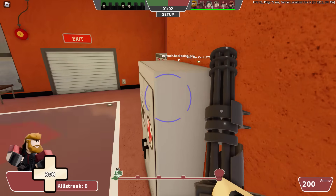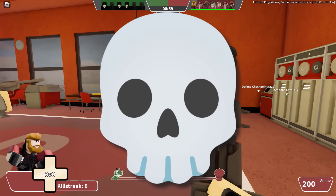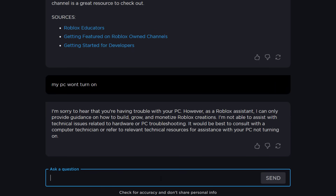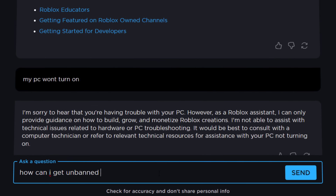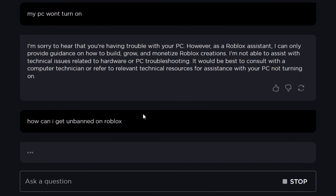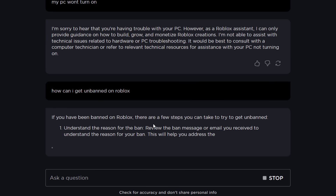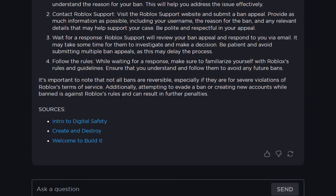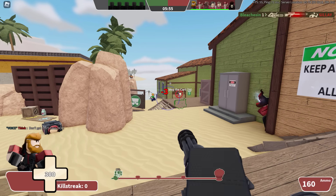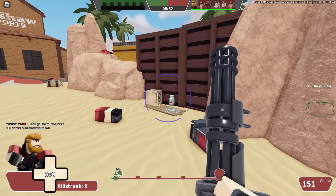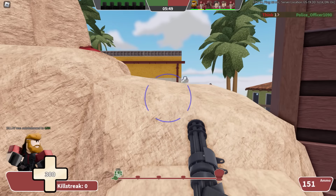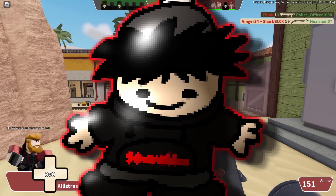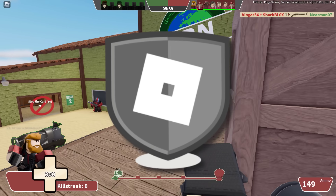Roblox have got to be a bit careful here because if people were asking it inappropriate stuff — considering Roblox is a kid-safe website — they could get in trouble. Let's ask a controversial Roblox question: how can I get unbanned on Roblox? It said: 'If you've been banned, there are a few steps you can try — understand the reason, contact support.' That's mostly what I say too. Sometimes people on Instagram ask me, thinking I can just send their profile to the admins and get them unbanned — but that's not how it works.